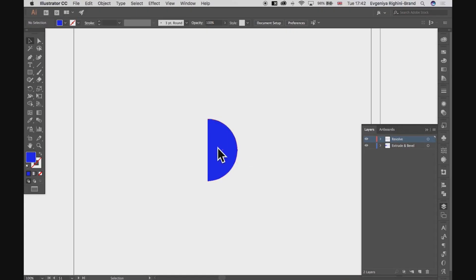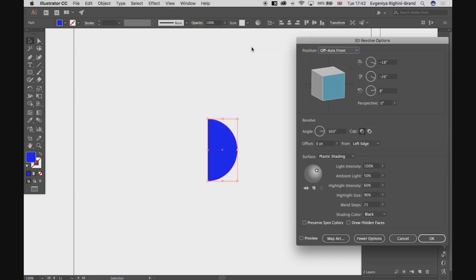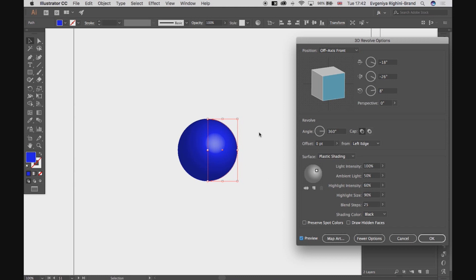Select a semicircle on the Revolve layer, then go to the menu Effect, 3D, and choose Revolve. Click Preview, and here we've got a sphere.